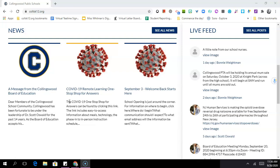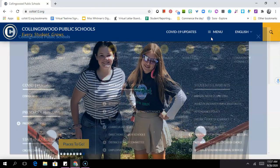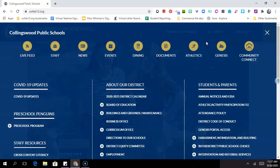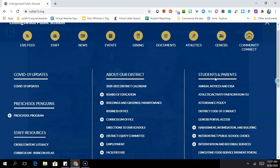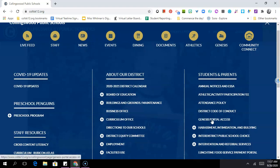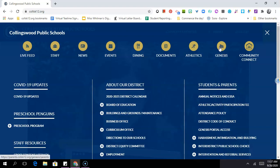To get to the Genesis portal, go to the Collingswood District website colsk12.org, then go up top to where it says menu and go down to one of two options. You can either go under students and parents and click Genesis portal access, but the quicker option is simply to go right here where it says Genesis, which is a shortcut to the parent portal.